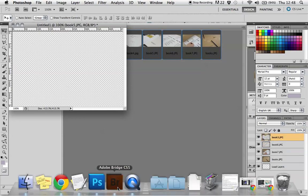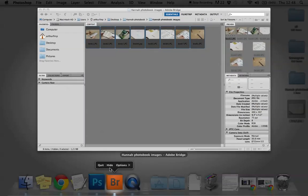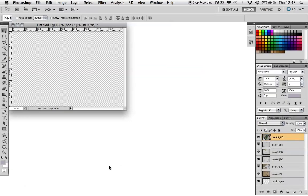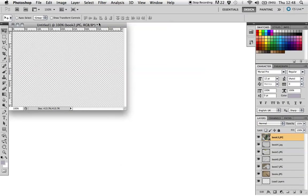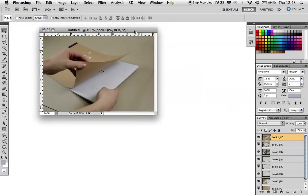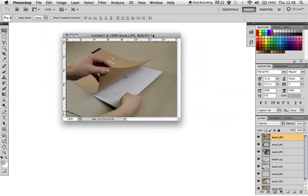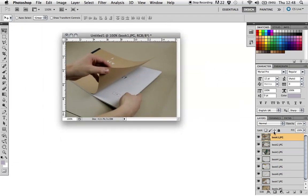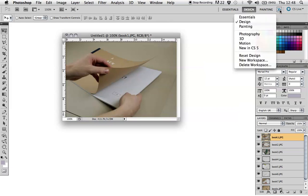Just hide bridge. So what that will leave you with is this. Next up, in Photoshop, you need to change the workspace to motion from whatever you have it on before.